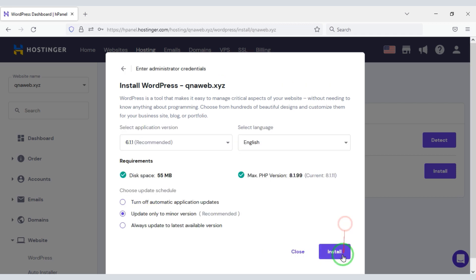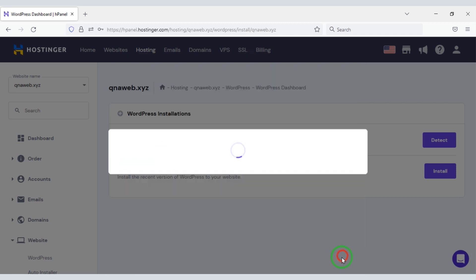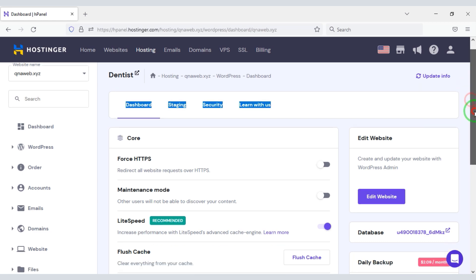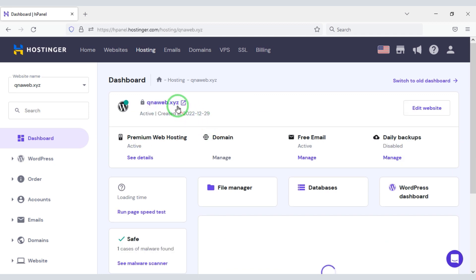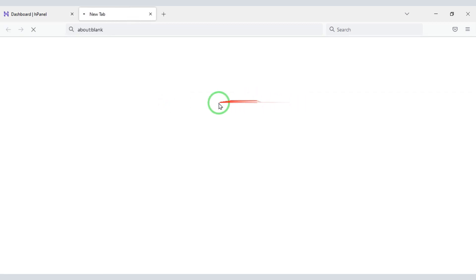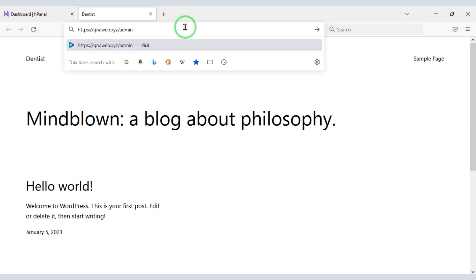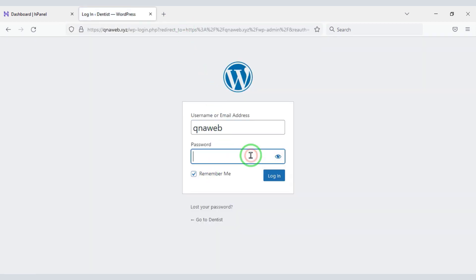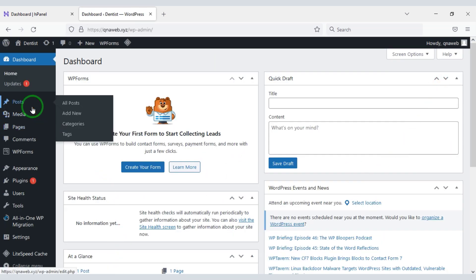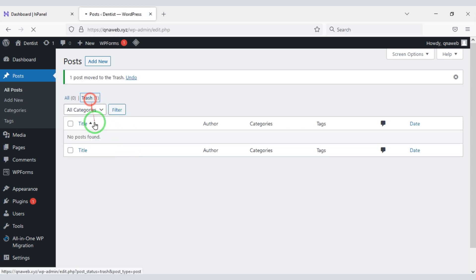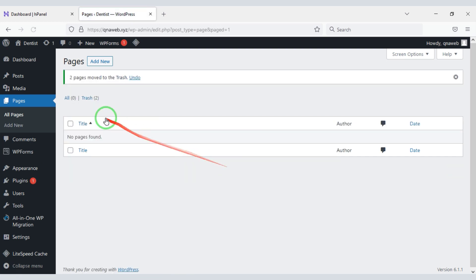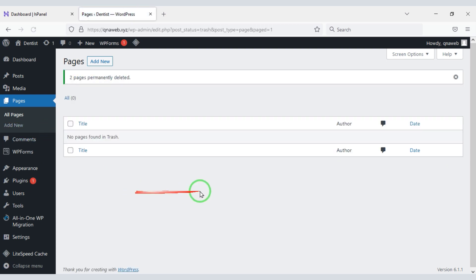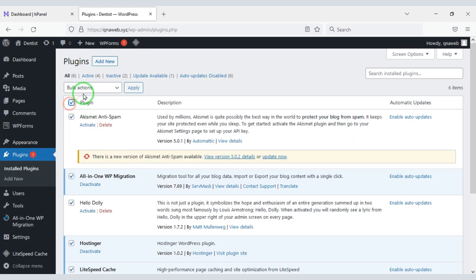Now we move to the next step, then click on the install button. WordPress is installed on our hosting panel. Now we will search by typing our domain in the browser, then log in to the WordPress admin panel. First, we will delete the default post, then delete the default pages. Now we need to delete the default plugins.